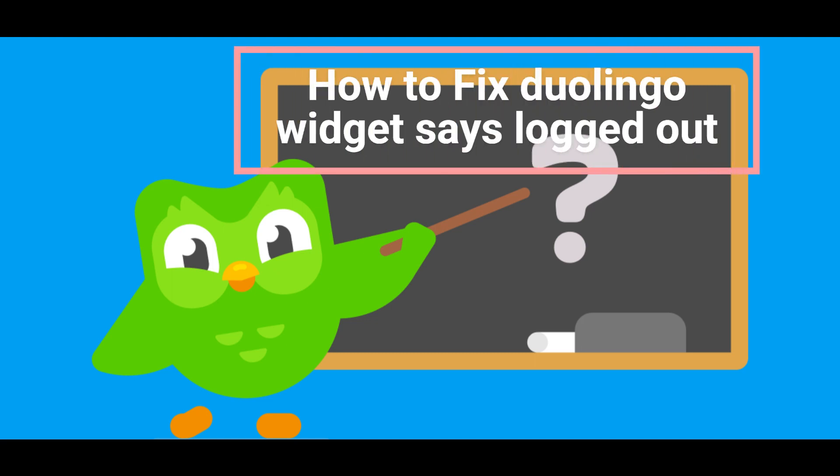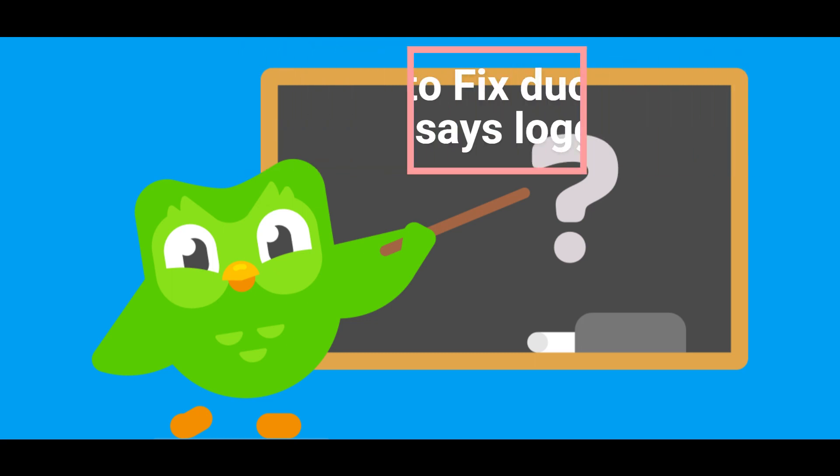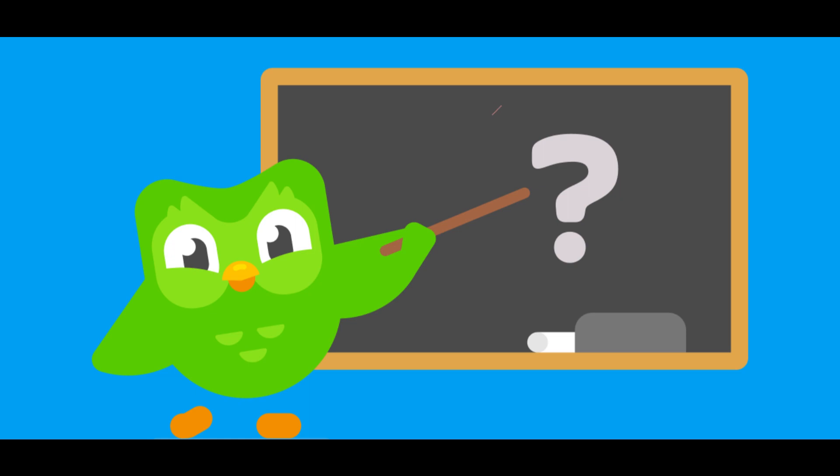Hi everyone, in today's video we'll see how to fix Duolingo widgets saying logout.